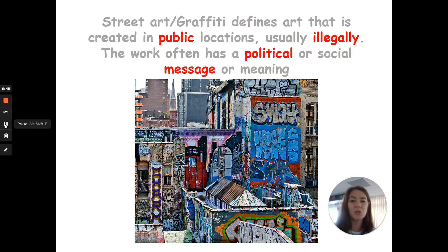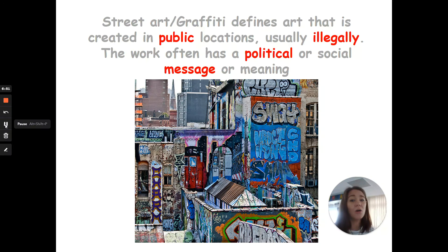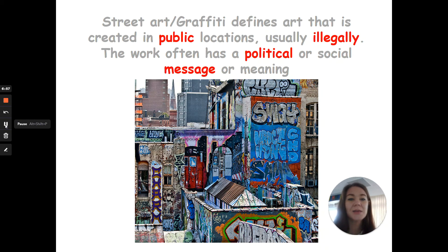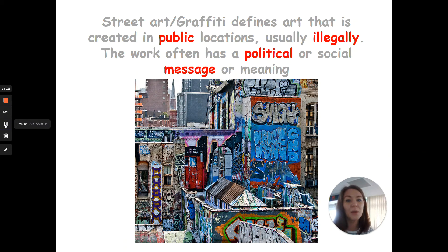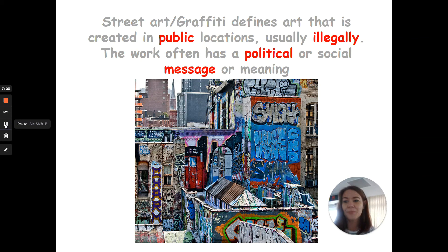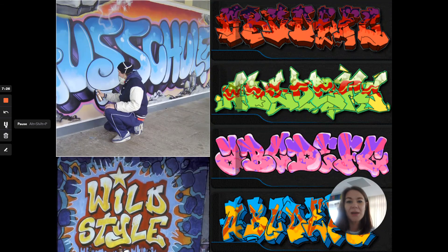Graffiti street art defines art usually created in public locations — a lot of the time illegally — and it often carries a political or social message or meaning. This is because it can reach a really wide audience. Think about it: fewer people visit an art gallery than would see something on the subway or on the side of a big building in the city centre.